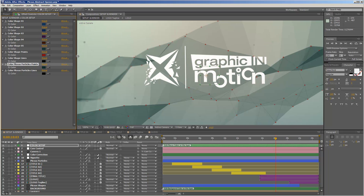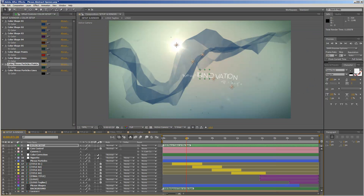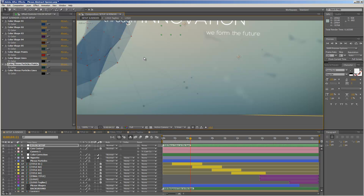There are also particle points — small elements floating through the scene — which have their own extra color controls. I have them set to a pretty dark green and black. If you want to change these, you can use the two particle points color controls. For example, setting them to red will change those small floating dots to red as well.